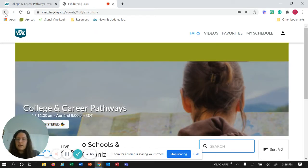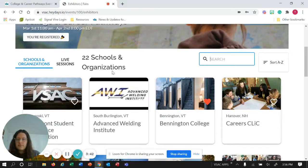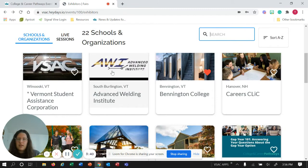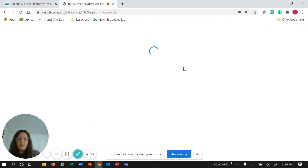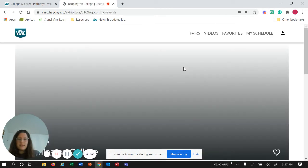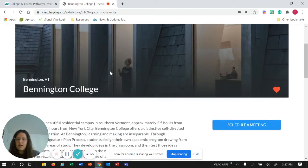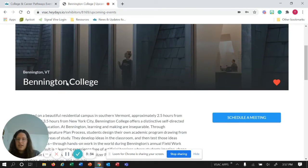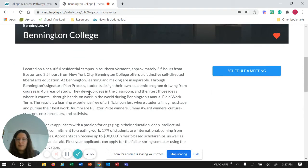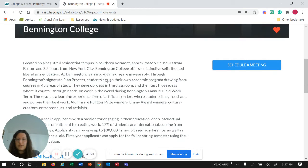If we go back and we want to register for one of these, we'll click on Bennington College. It gives you a brief overview of the college or organization and then it lists the upcoming events.